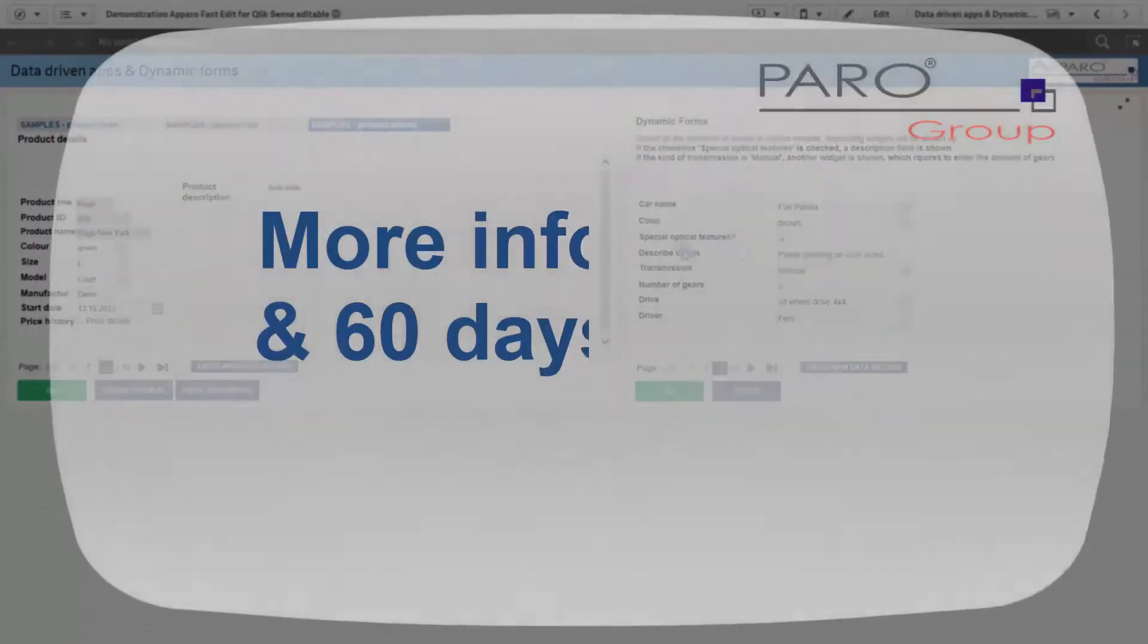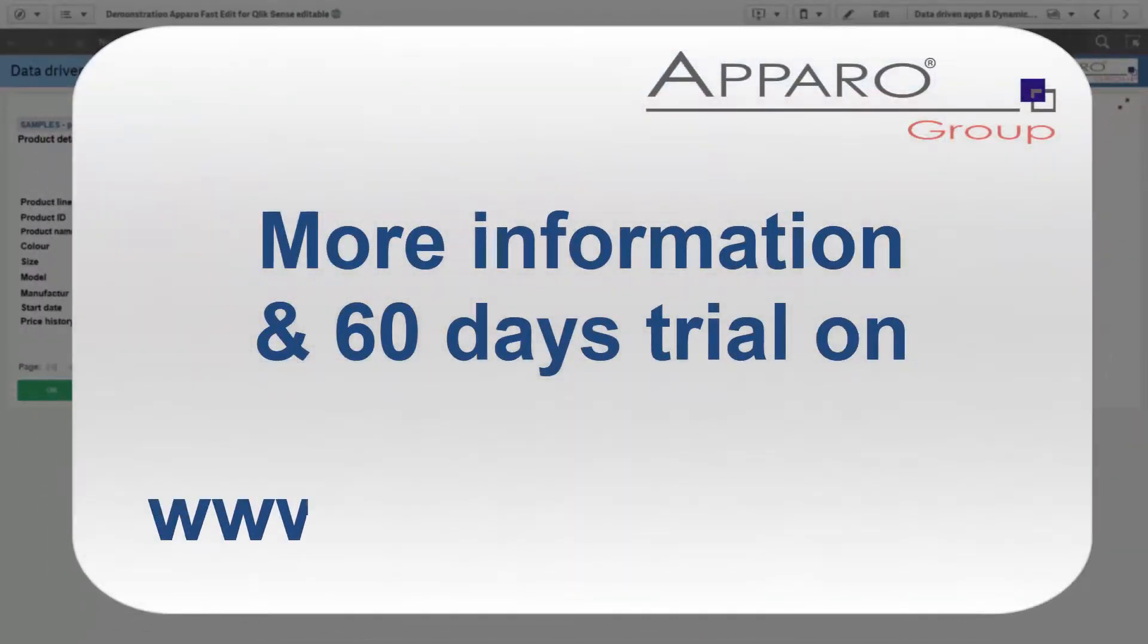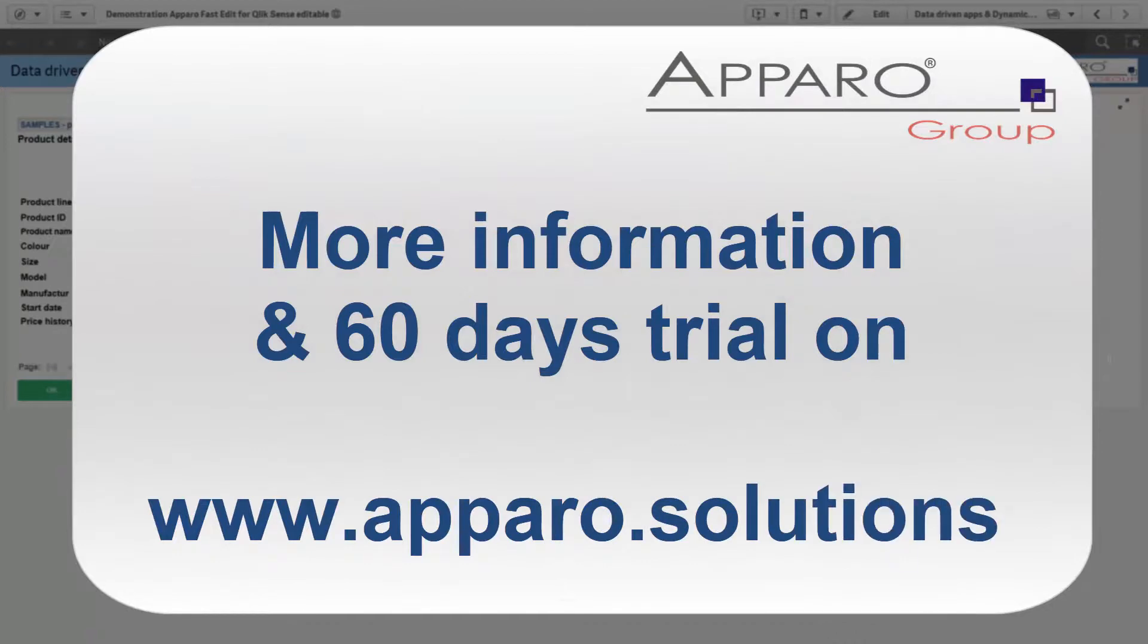For a free 60 days trial and more information, visit us on Aparo.Solutions.